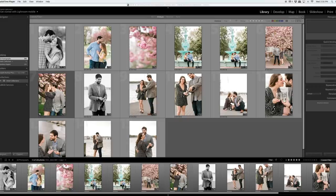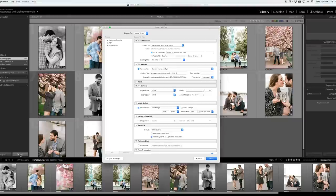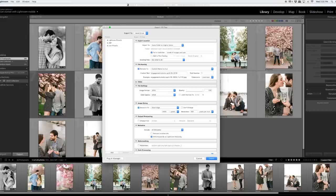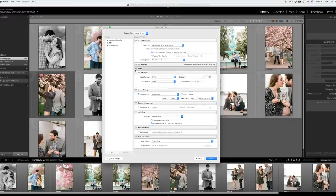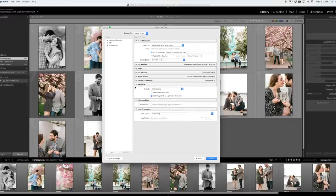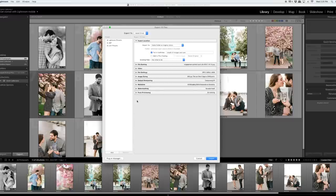Here we are inside of Lightroom. Now, the first thing I'm going to do is click the export button. So you have to be inside of the library module, you'll see up here in the library tab, but you need to be inside of there in order to export your images. You hit the export button and this is what pops up.